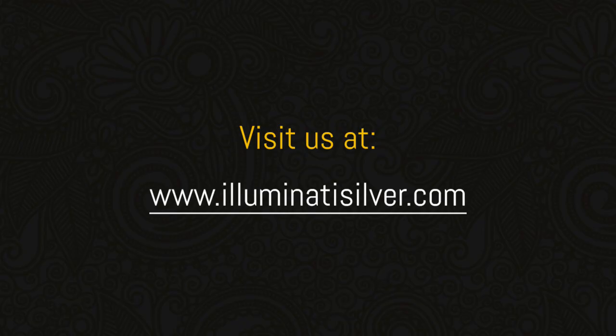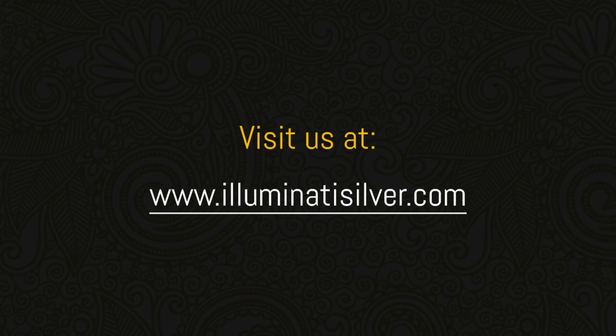Disclaimer. Illuminati Silver owners come from a background of banking, international wealth management and economics. Having now retired from these worlds, we are not qualified to give investment advice. Therefore, this and other productions must not be deemed to be giving such advice and merely represent the personal views of its owners.